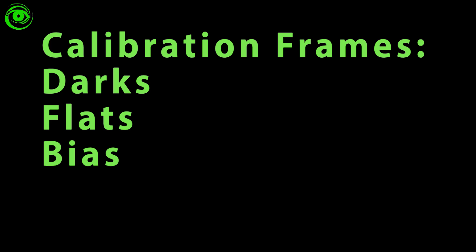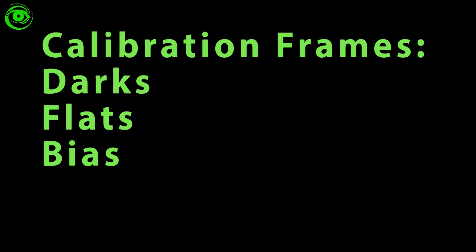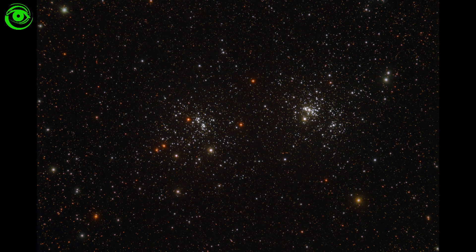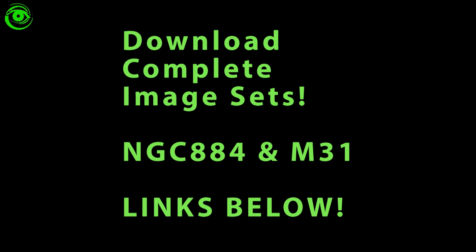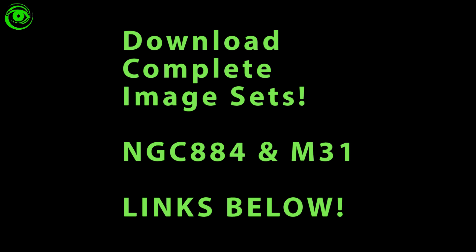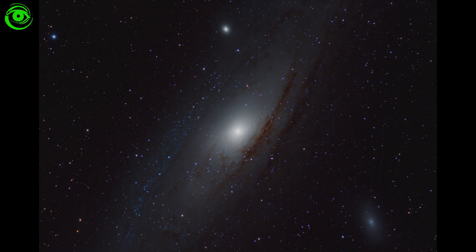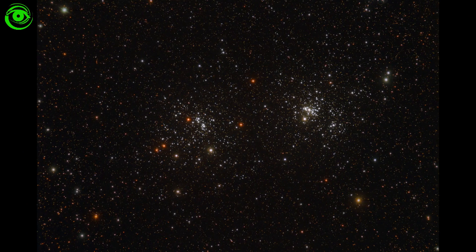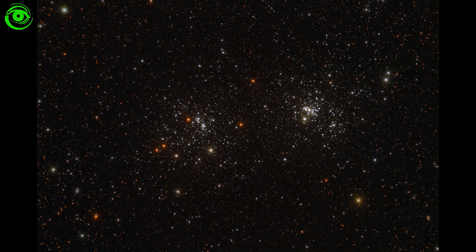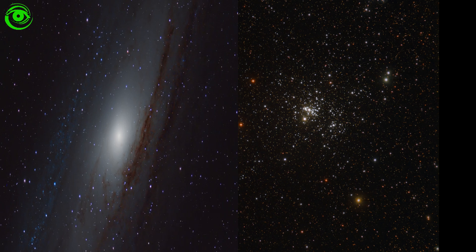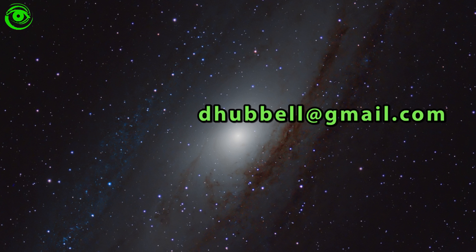So what I'm going to do now is I'm going to process one of my astrophotography images and I wanted to allow you to download the data. The link is right here, please feel free to download it. I have two images: a M31 shot and a double cluster in Perseus NGC 884. Please download the data today and email me back your processed version.